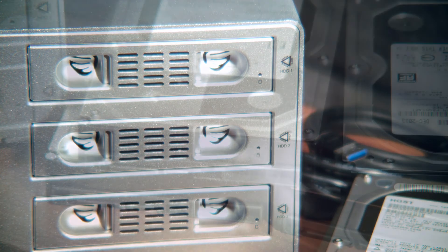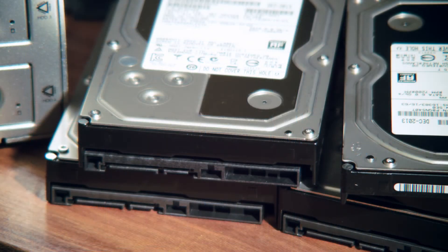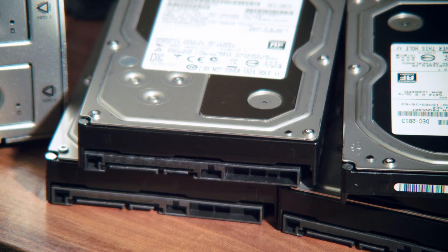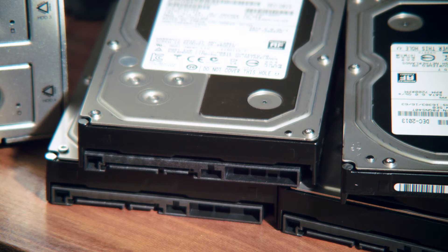A RAID 5 requires at least three hard drives to function. With three drives, one drive can fail and our data will still be safe as long as none of the other drives fail before we have a chance to rebuild the RAID. This makes RAID 5 a particularly good mix between capacity, performance, and data redundancy.